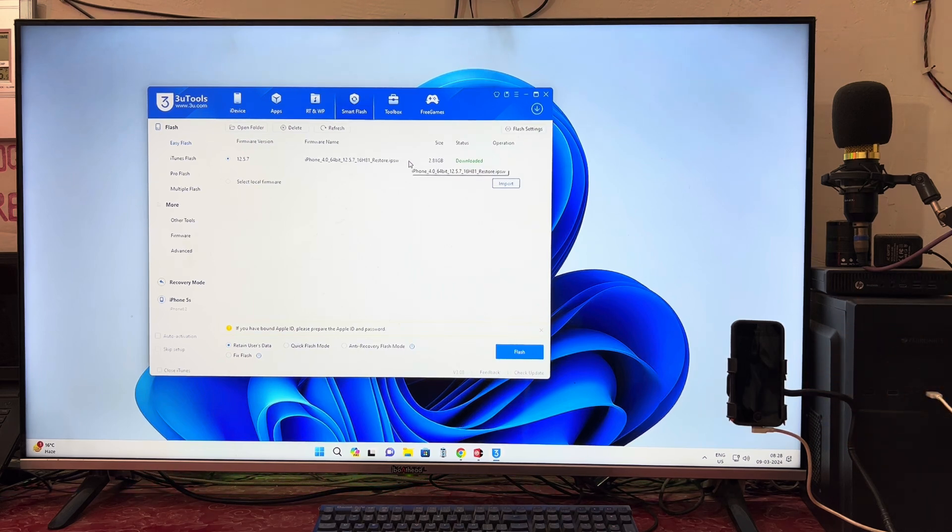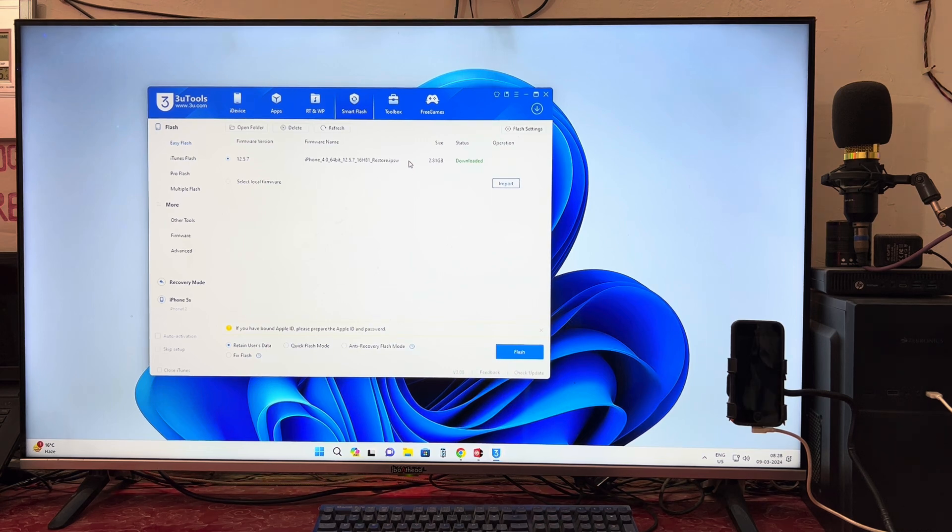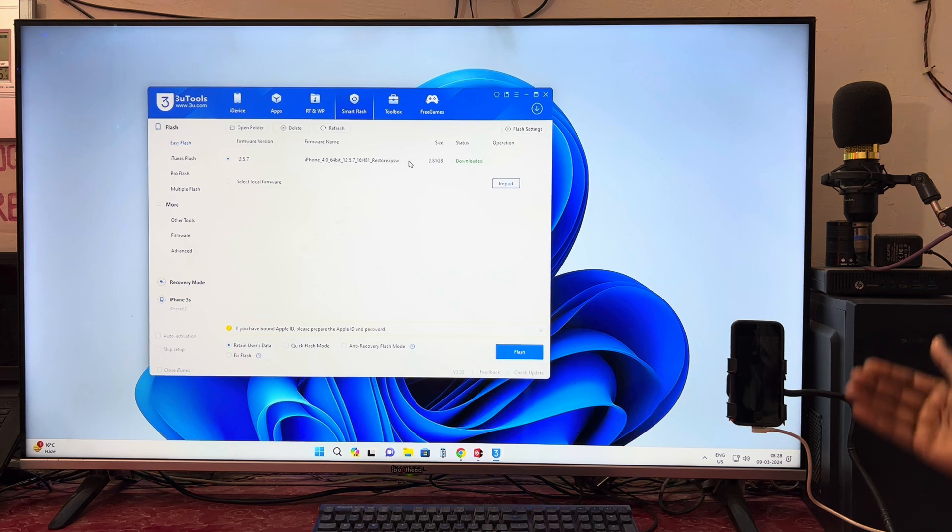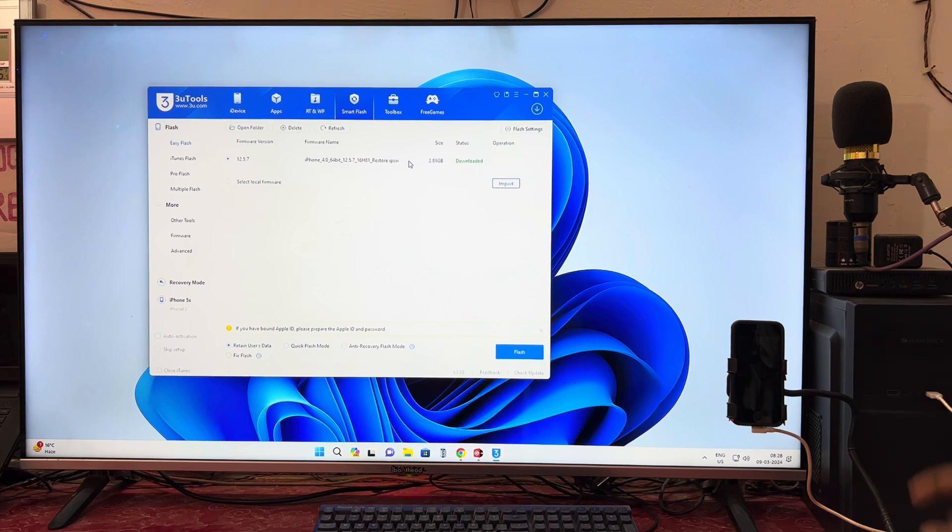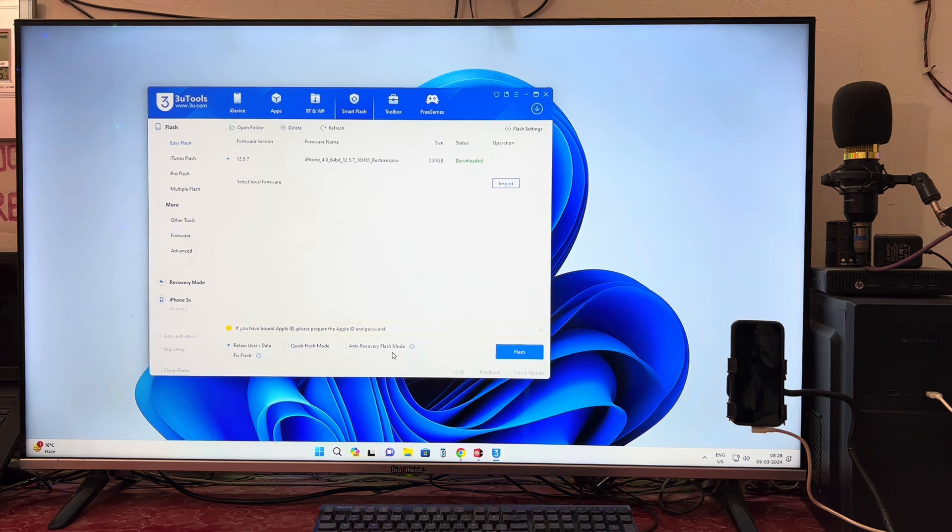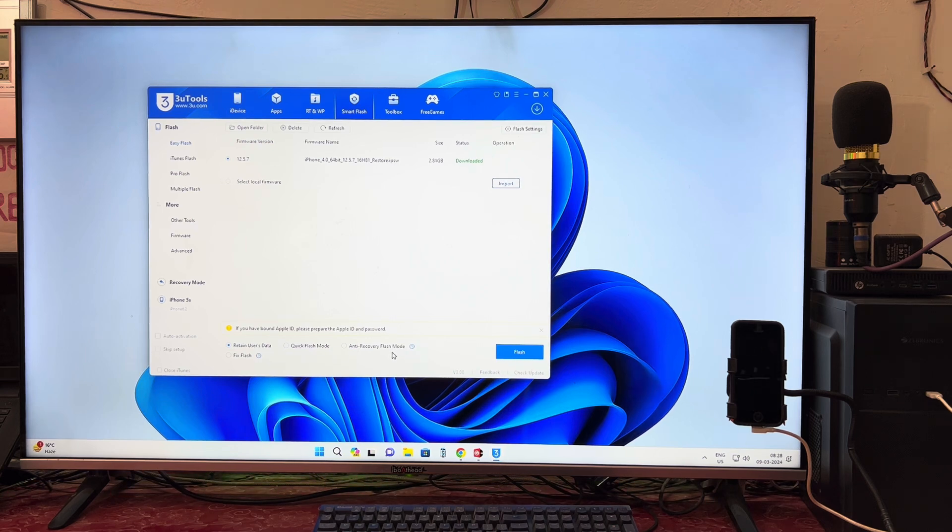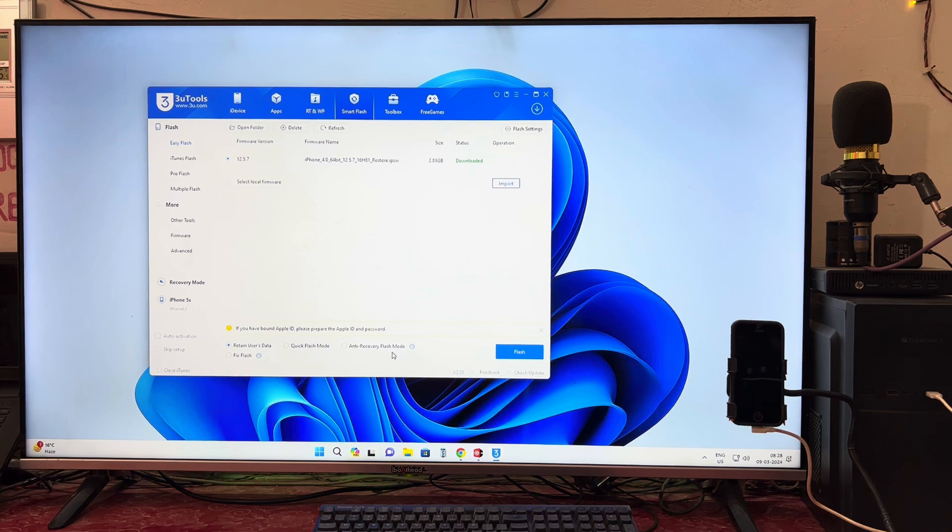If you would like to save whatever data is inside, then go with retain user data. Or if you would like to lose the data, then go with quick flash mode or anti-recovery flash mode. Anti-recovery flash mode means you will never be able to retrieve the data inside this device.